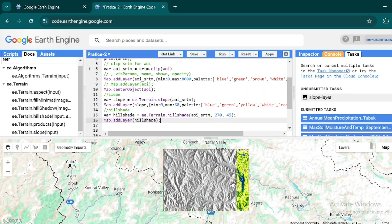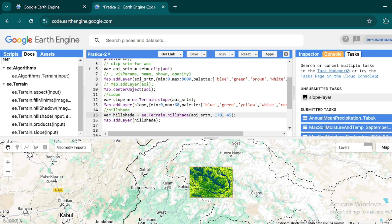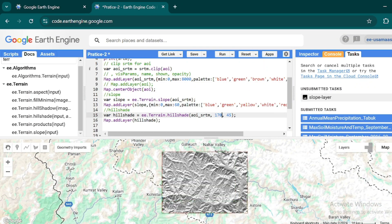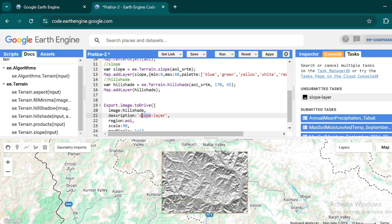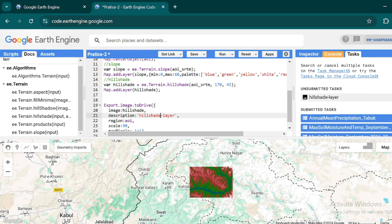Now you can see the hillshade layer displayed above the slope layer. If you change the azimuth — for example to 170 — the angle and direction of light will also change. This is purely for data visualization purposes. To export this layer, copy the export function, paste it with the hillshade variable, hit Ctrl+Enter, and the hillshade layer will appear in the Task panel.